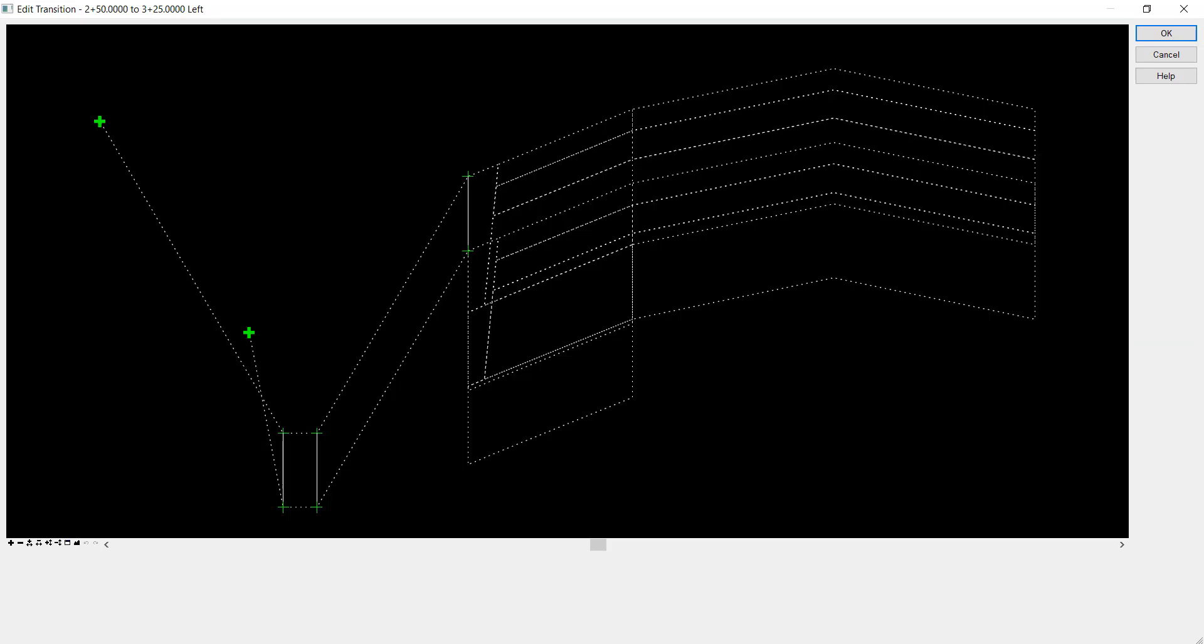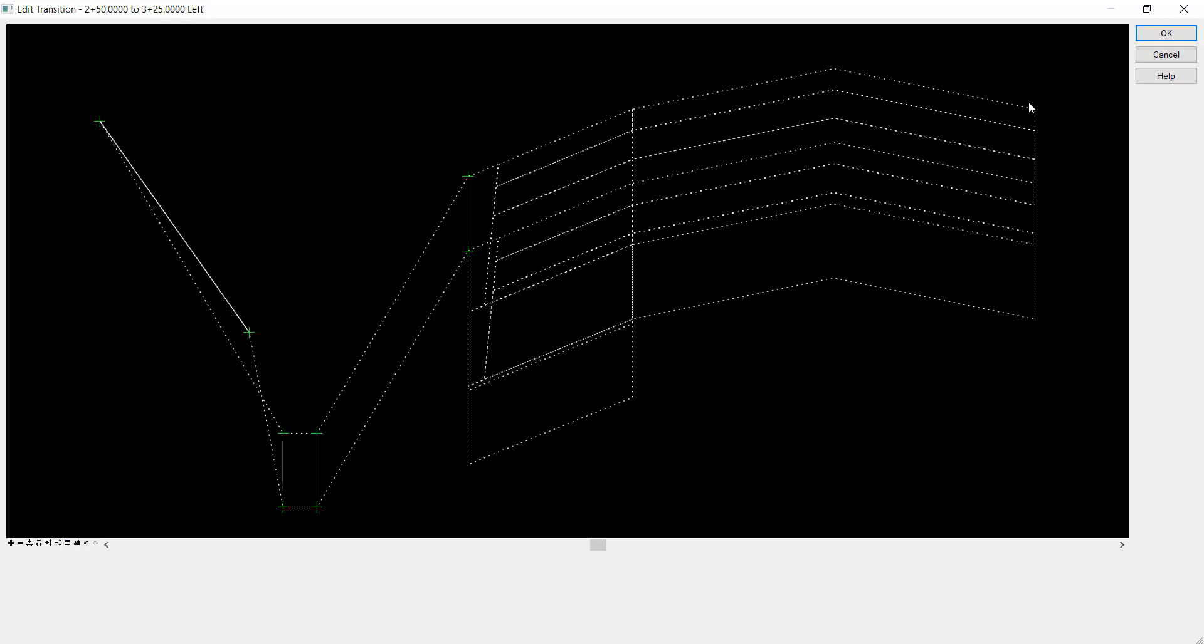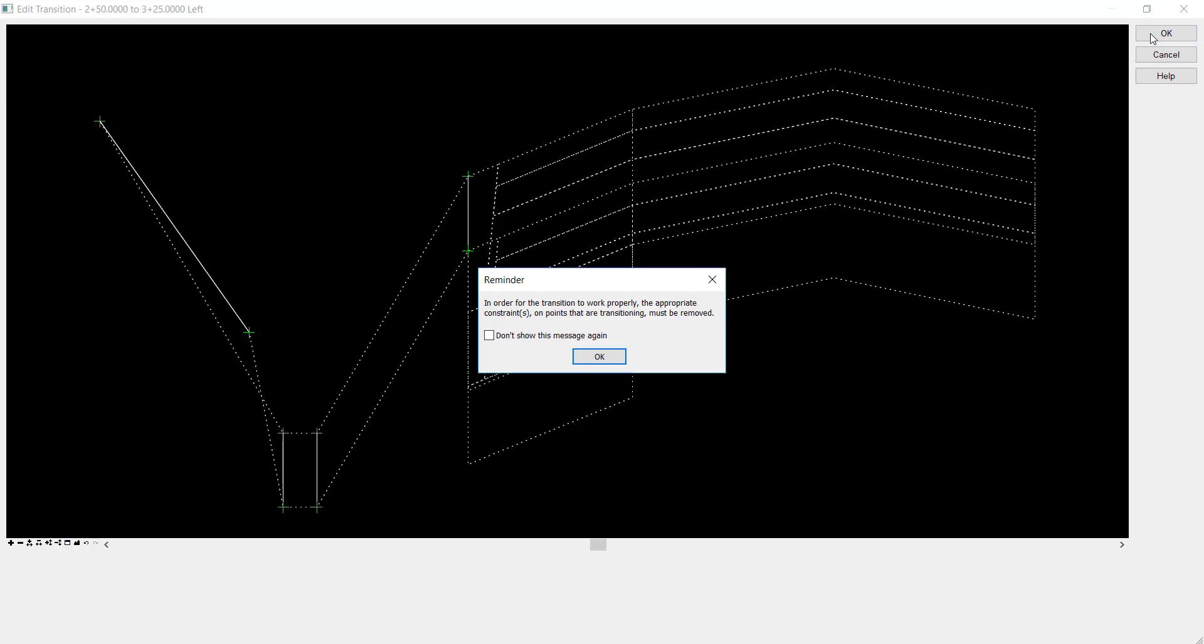It pulls up this window, and this is where you can edit the transition. We still see these two points. I want to connect these to each other so the transition moves from this point to this point. Now that I have them all mapped, I'll click OK.